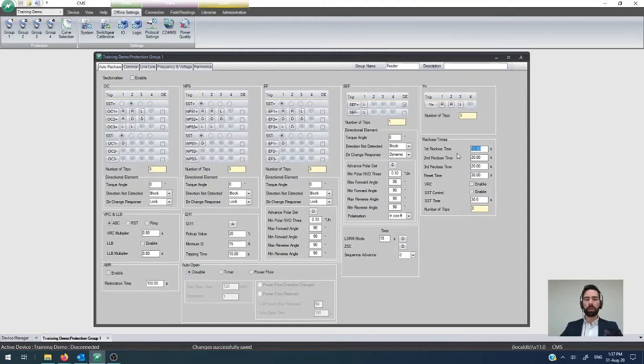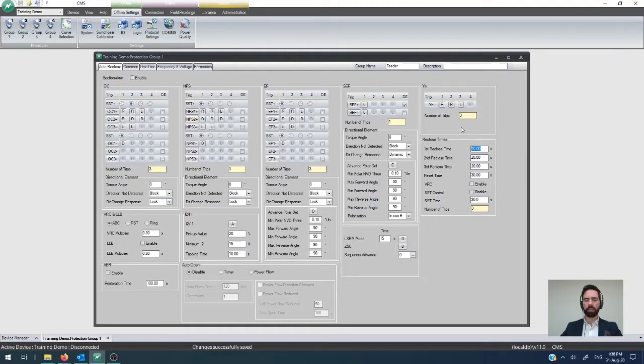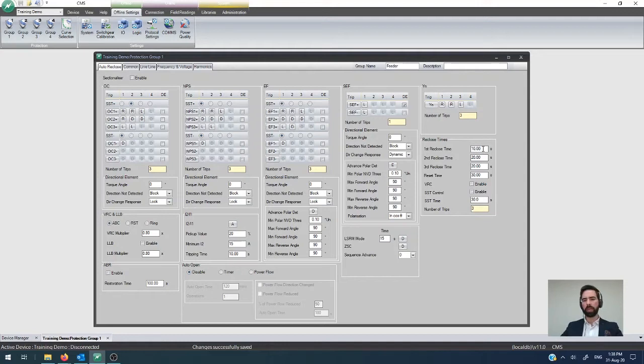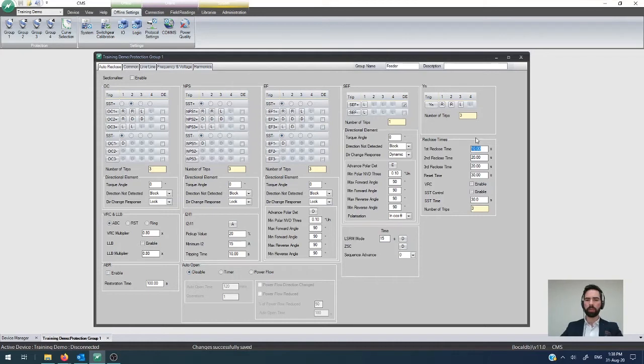So, it's important to see that we have auto-reclosing configuration for overcurrent, NPS, earth fault, SCF, neutral admittance, and actually any of the other protection features throughout the system. But our response in terms of how long that we need to be in those reclose periods is all configured here in this reclose time window just here.